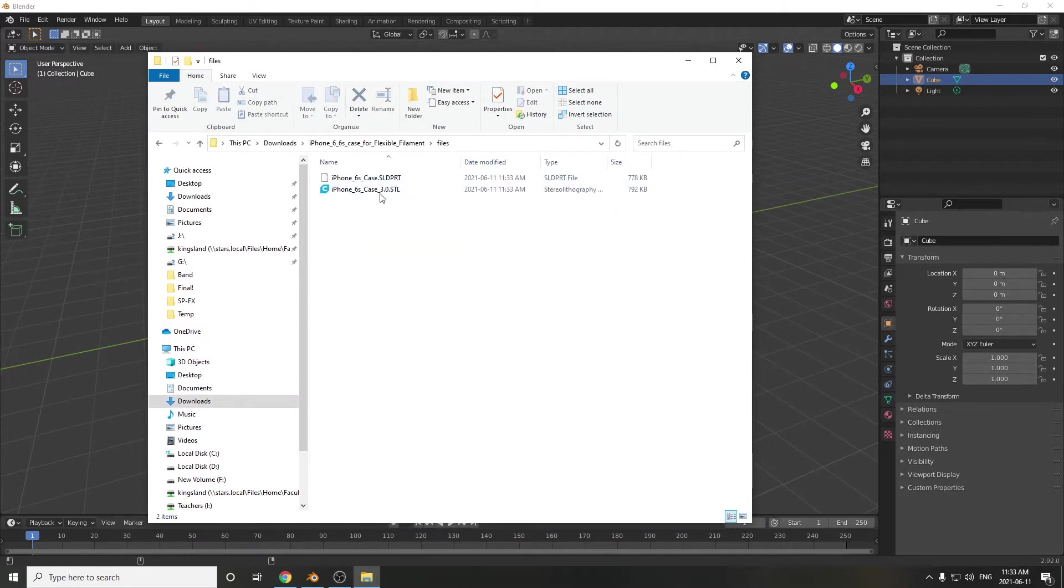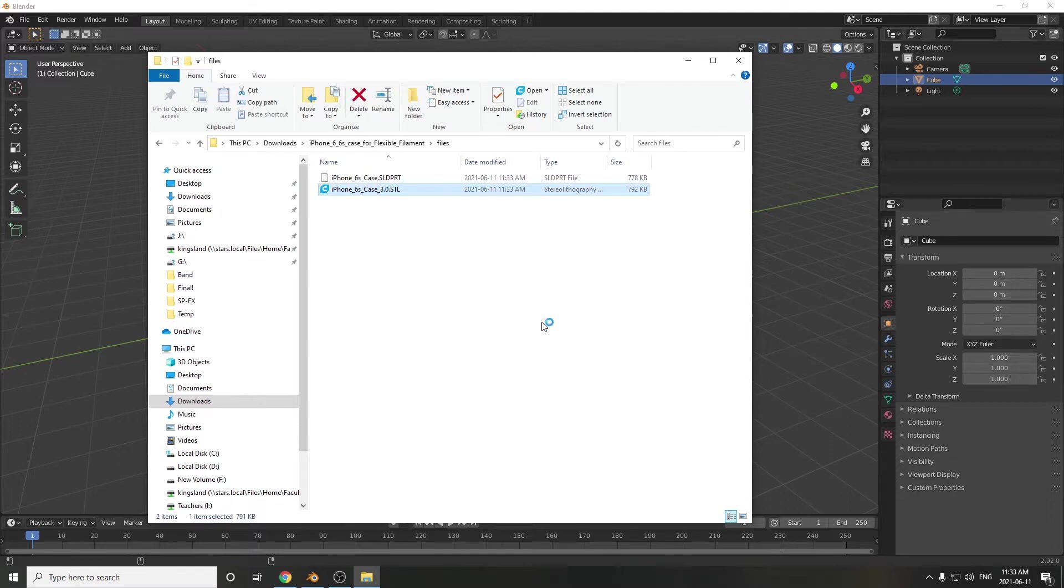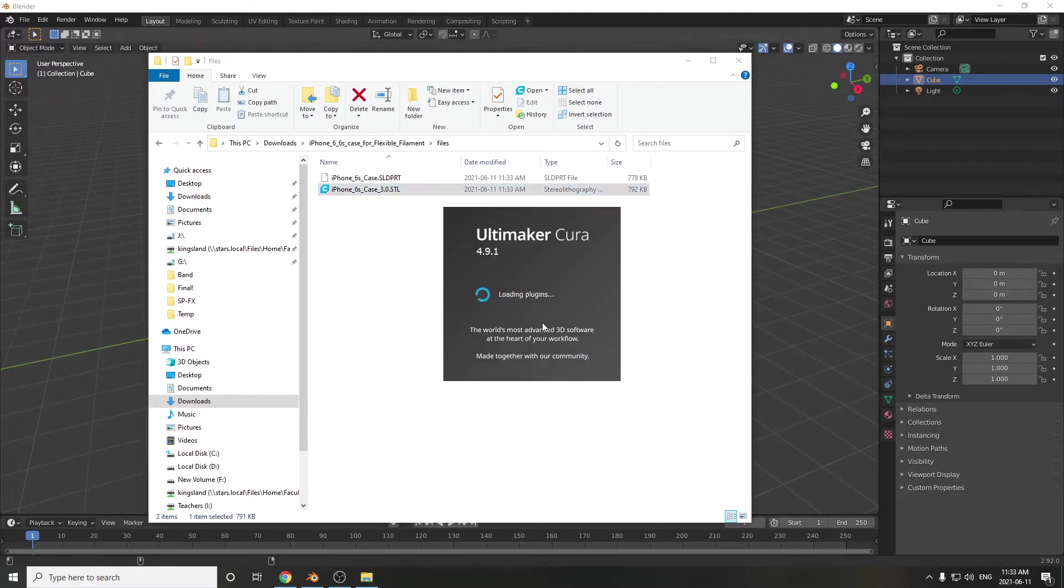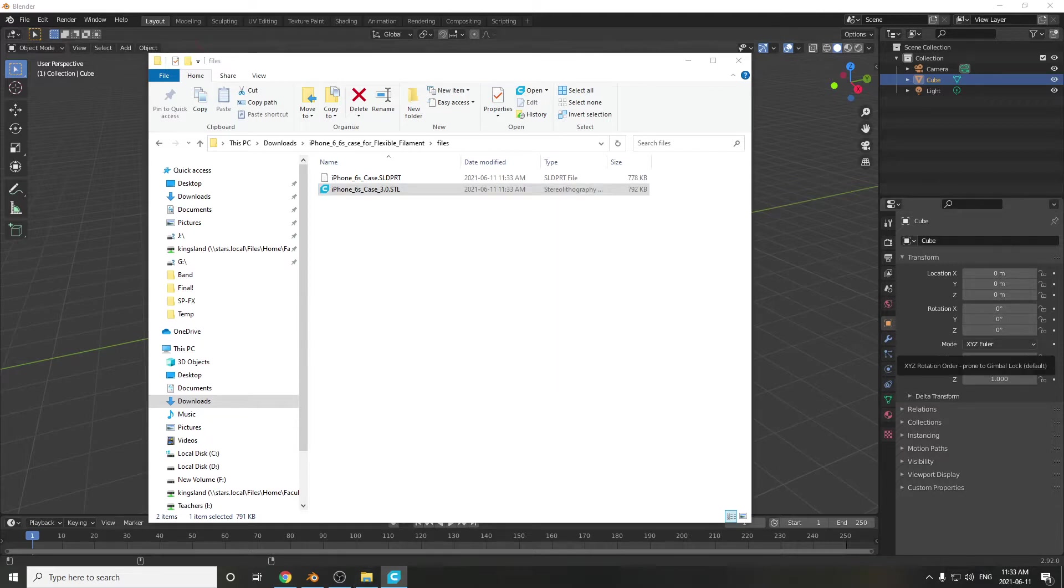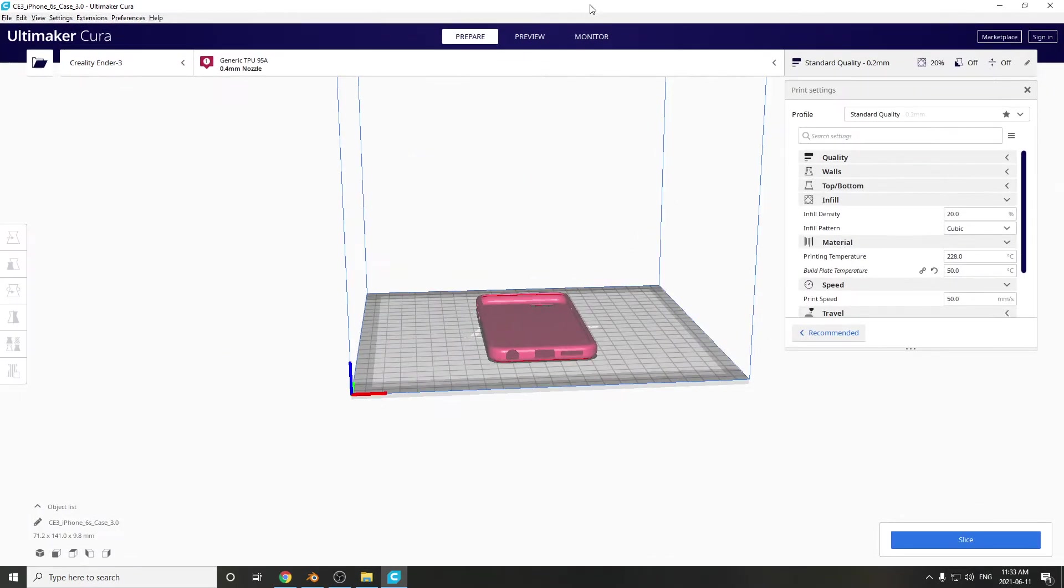It looks like there's only one STL file. I'll double-click it, and I'll just check it inside of, in this case, Cura, just to make sure that it looks and is what I want it to be, and that looks pretty good. Yeah, it's fine.